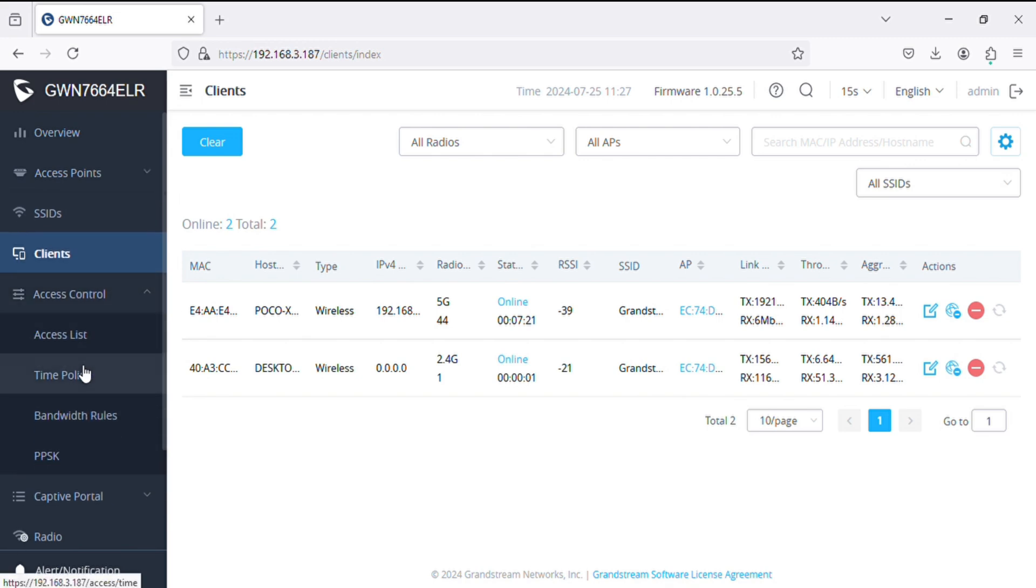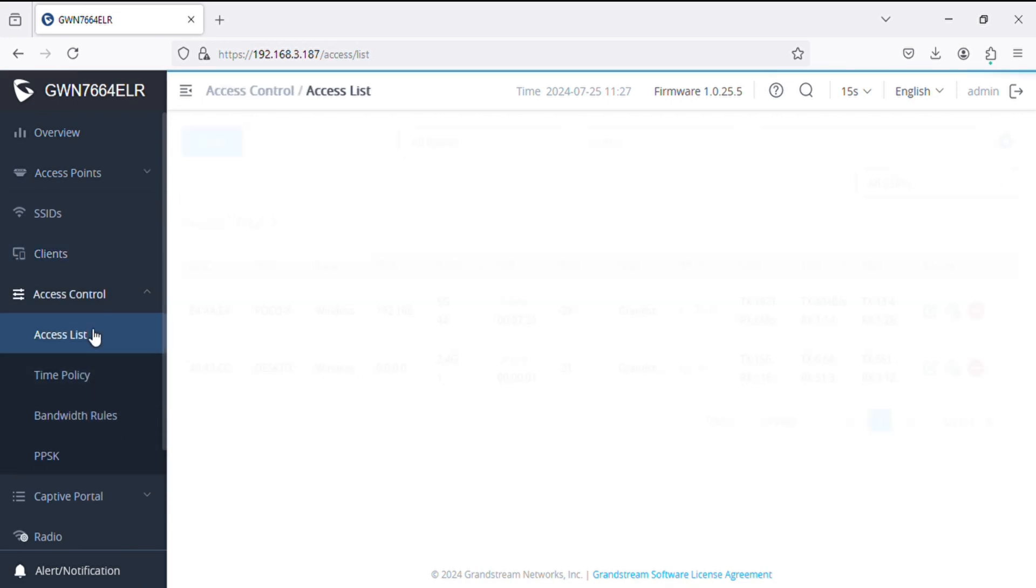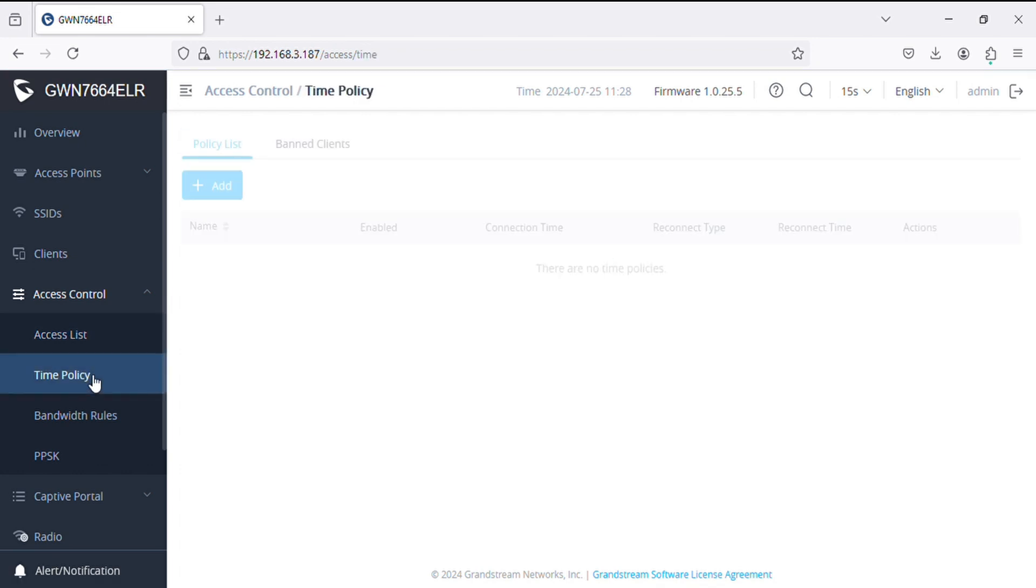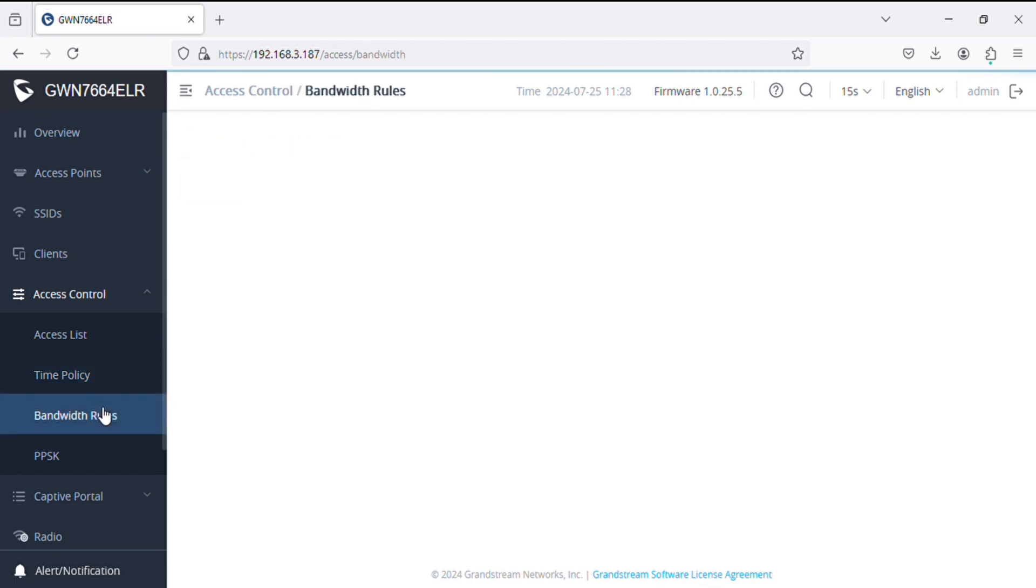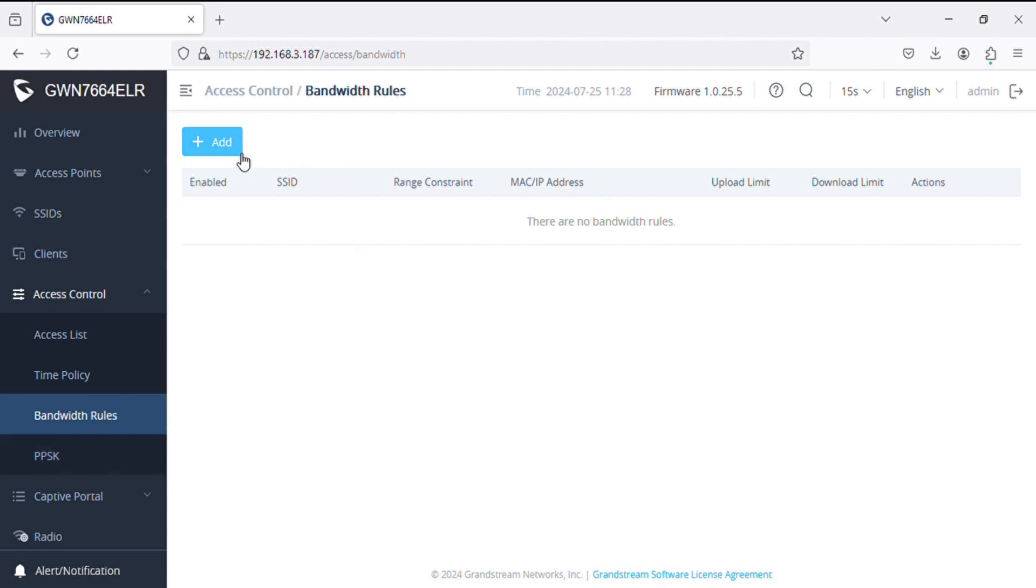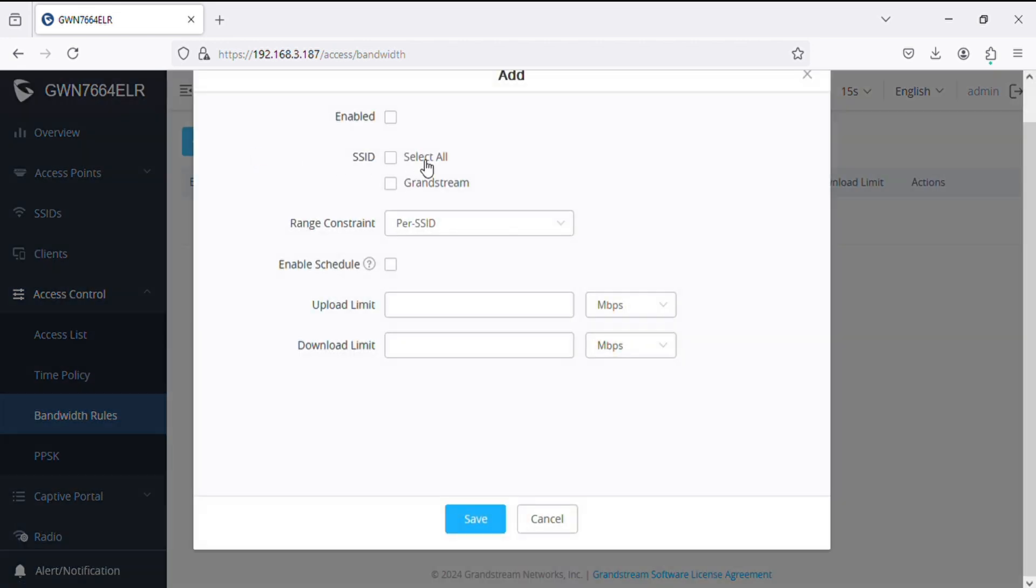In access list we can create MAC listing for whitelisting and blacklisting. We can assign time policies as well. We can define bandwidth rules so clients can get the same speed.